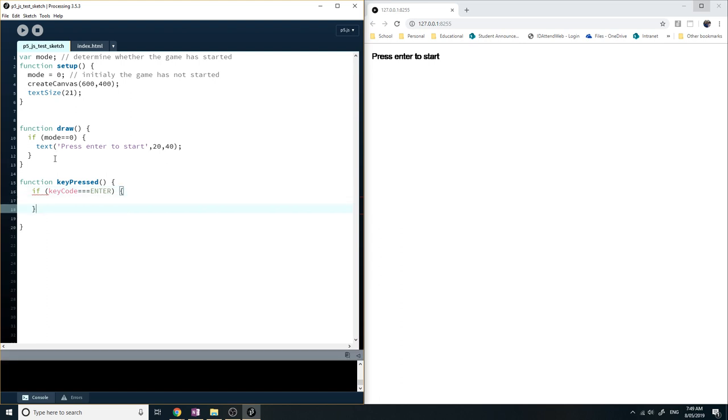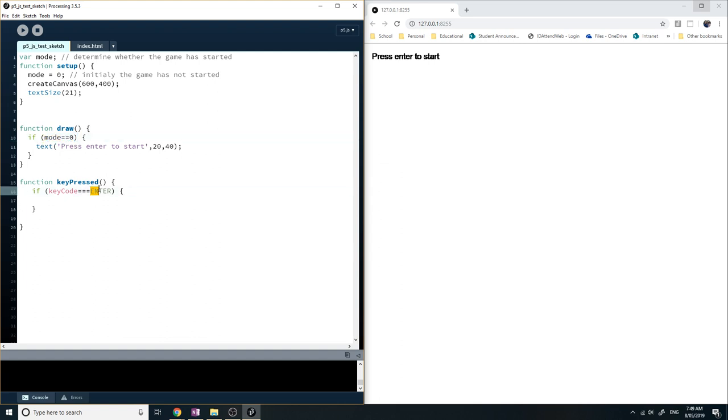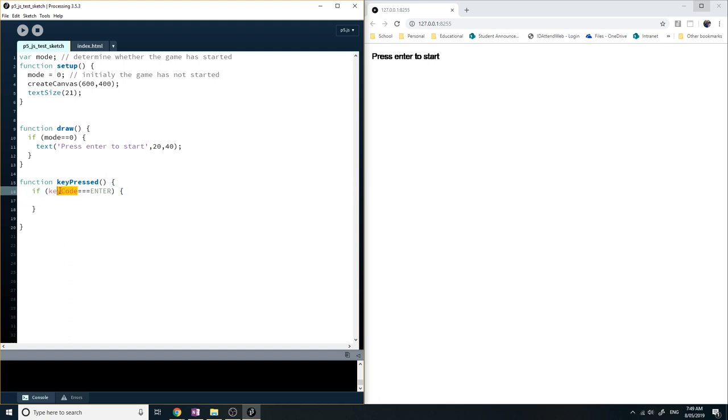And then what it'll do is it'll say if the key you've pressed is enter. Now, why do you use three equals this time? Normally it's two equals when you're just checking if the value of this variable is equal to what's in the variable. Here you're also checking the type. So whatever value you put here, the type has to equal keyCode. Anyway, it's just checking whether the keyCode is equal to enter. So if it is equal to enter, I'm going to change the mode to one.